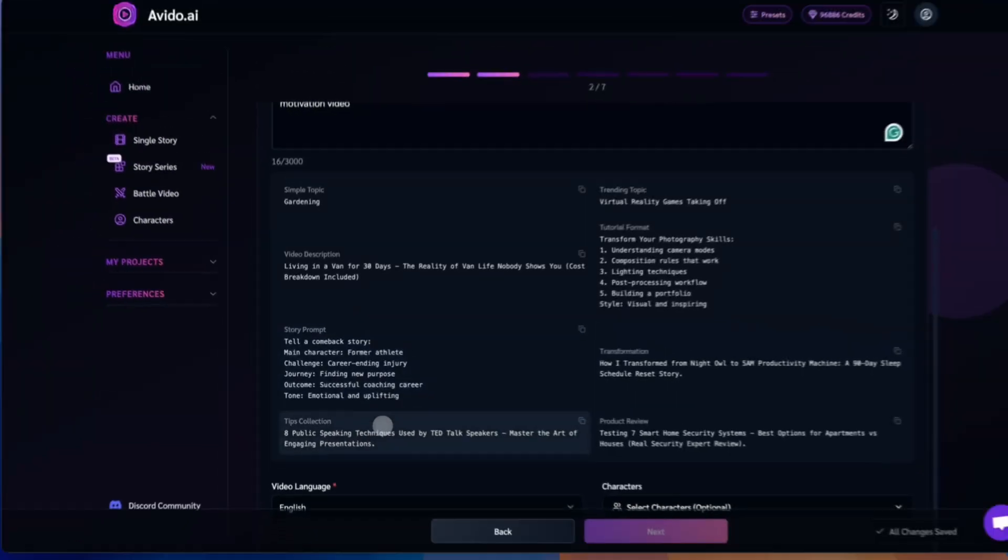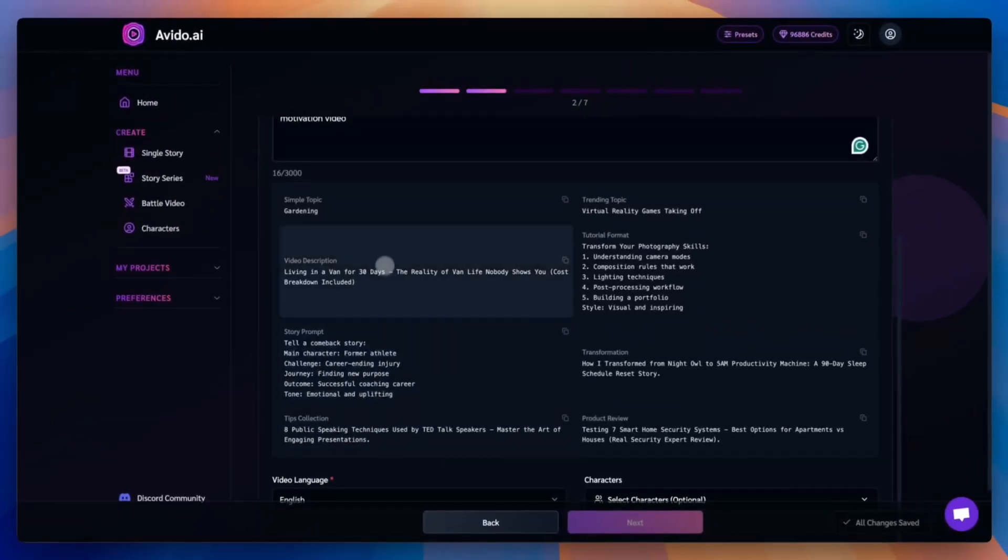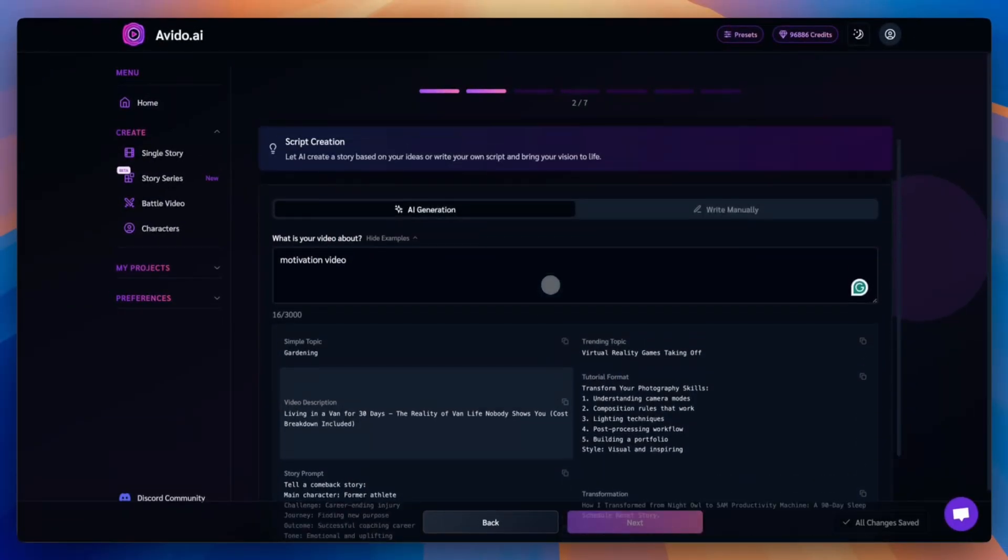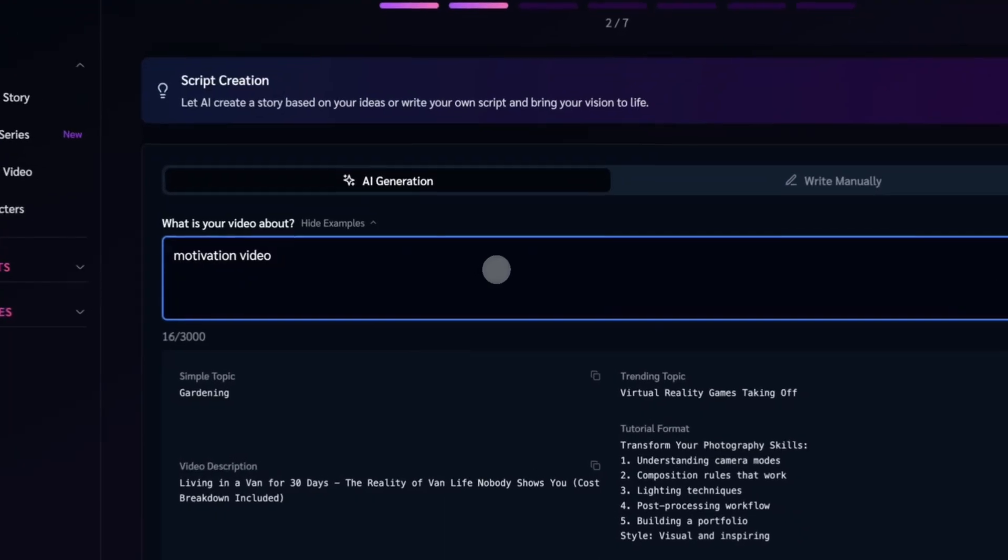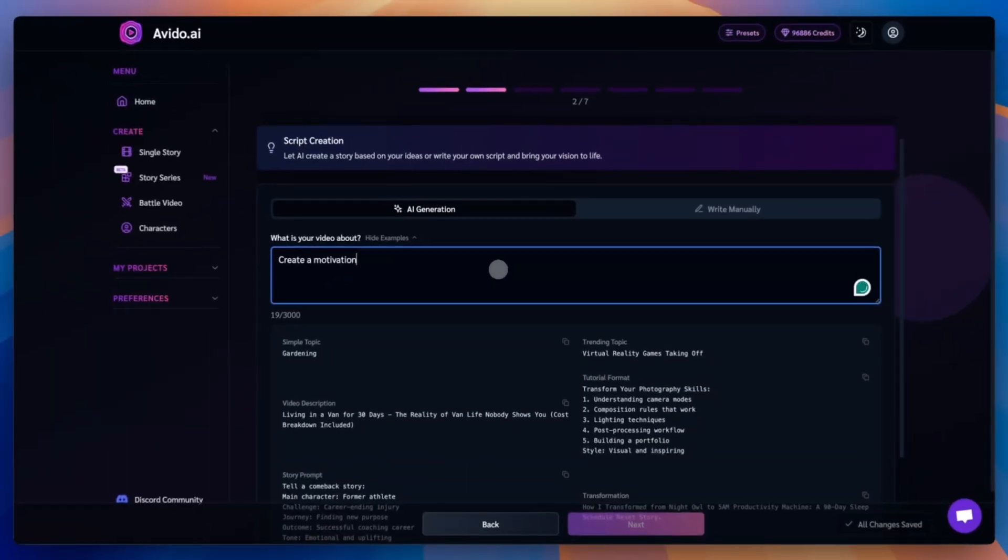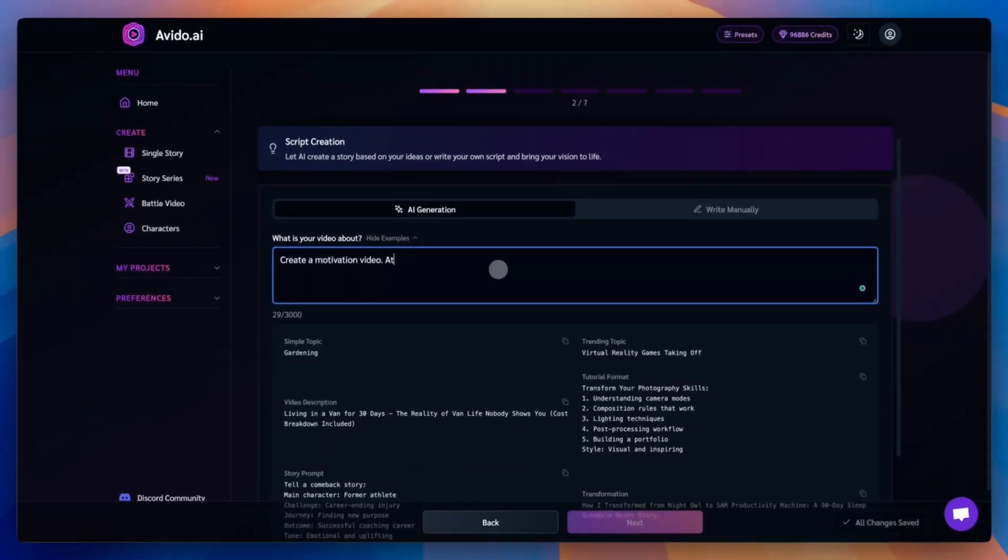If you're not sure what to write, click Show Examples to get some inspiration. You can explore different ideas and see what works best for your style. For this demo, we'll also ask the AI to include a call to action at the very end of the video.